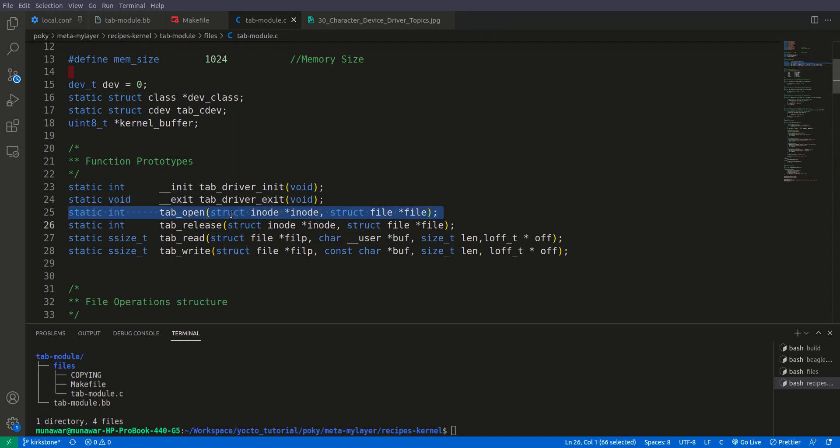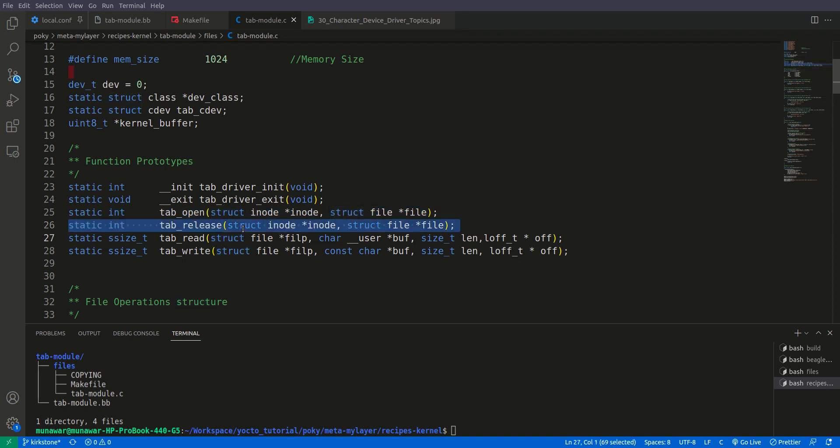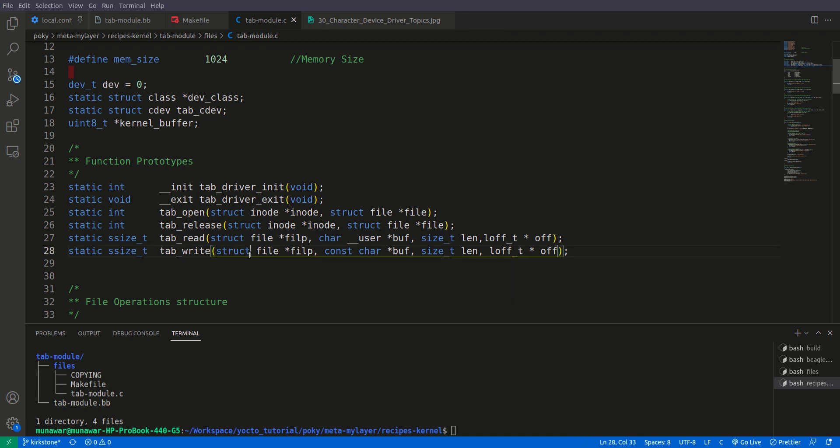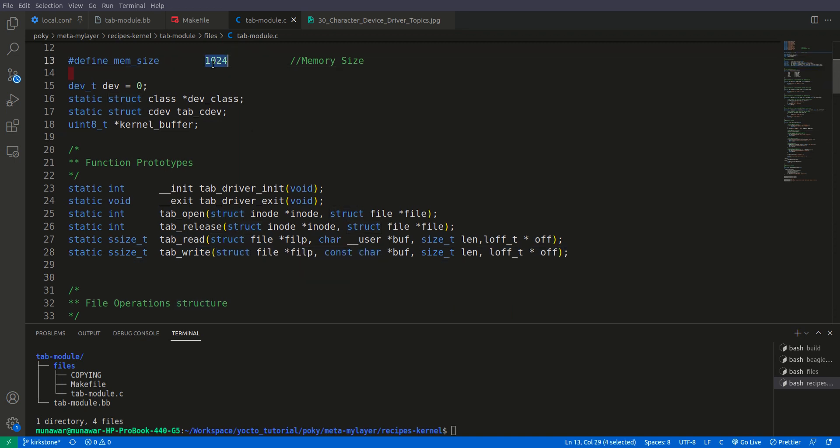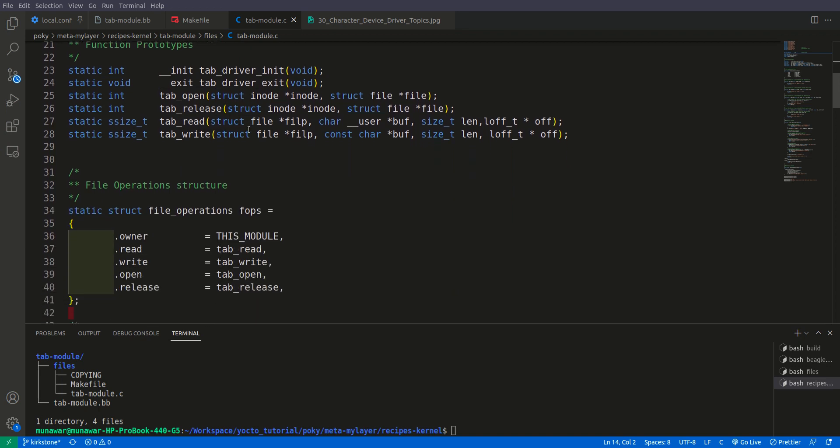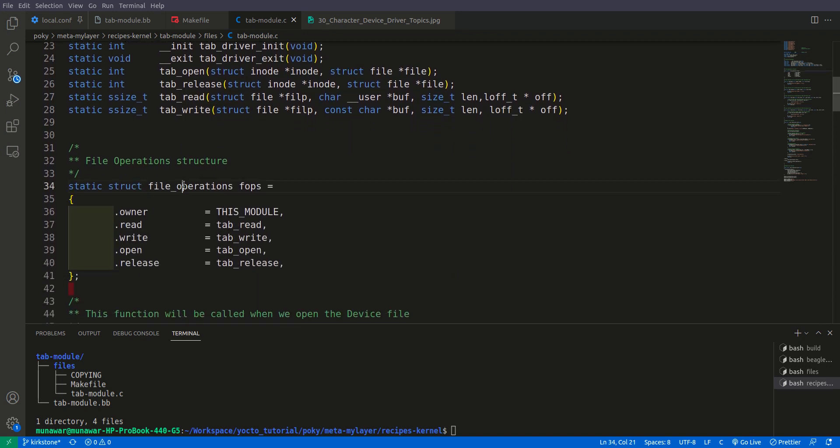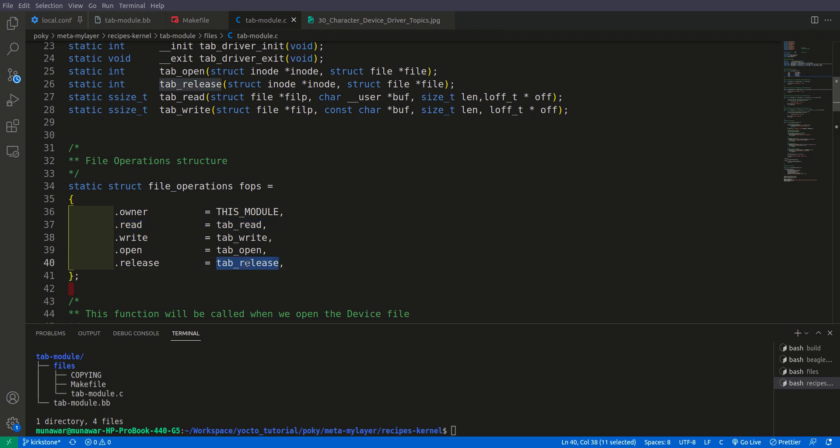The open function when we open the file. Like we have a files in device in dev folder. We will see to access the driver. Then we have a release when we close the file. Then we have a read when we read that file. And write when we write inside that file. And here you can also see that we have a memory size. So we are reading and writing 1024 bytes memory size. Furthermore, here is the file operations structure. So here we are mapping these functions to the file operation of the Linux kernel.